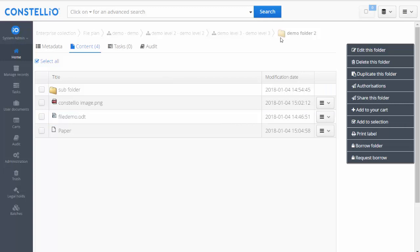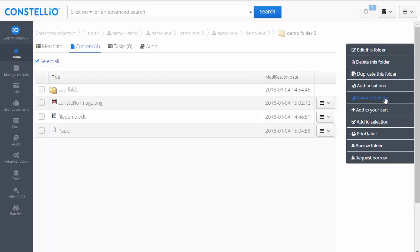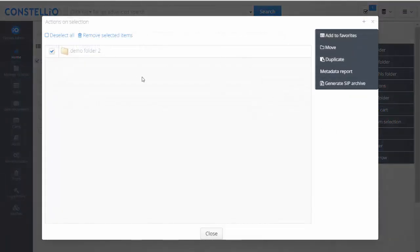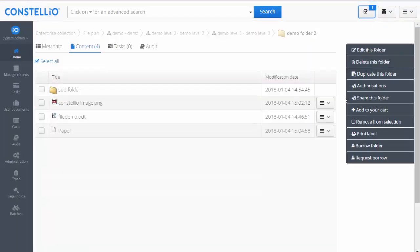At the folder level, there are different options available: you can edit the folder, delete it, duplicate it, manage authorization, and share it with other people. You can add the folder to a card or to a selection. For example, once items are in your selection, you can perform batch actions such as move, duplicate, report, build an SIP file, or add to favorites.